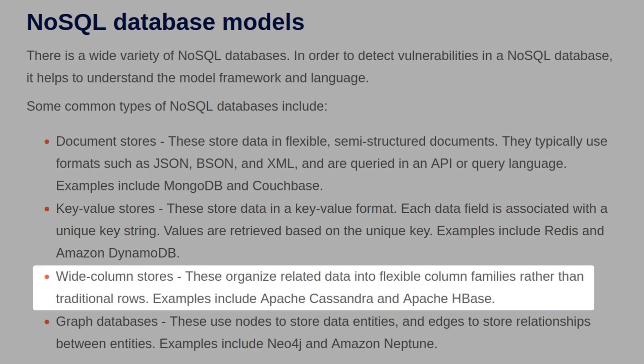We also have wide column stores, which organize related data into flexible column families rather than traditional rows. Examples include Apache's Cassandra and Apache's HBase.